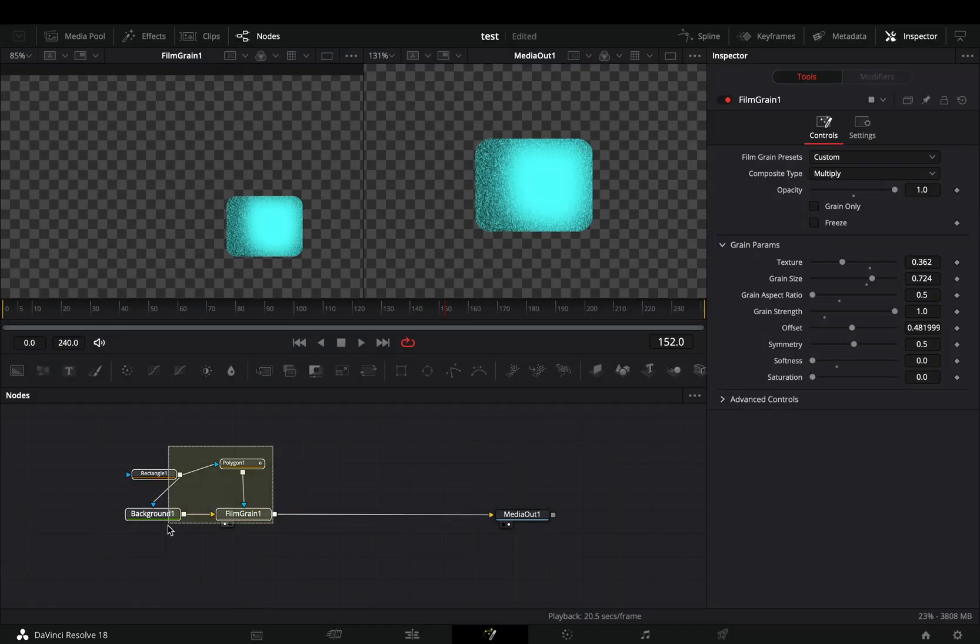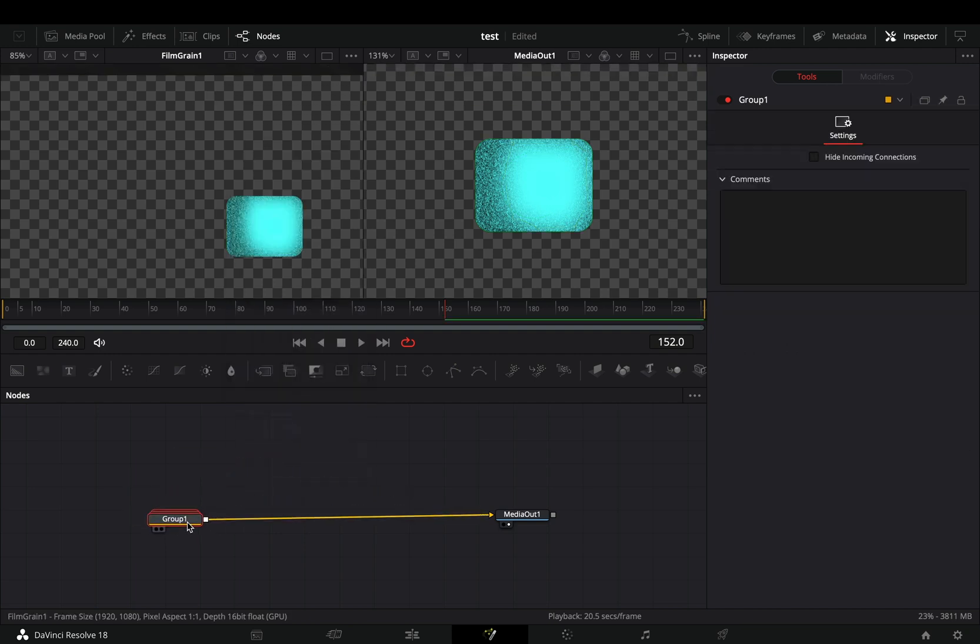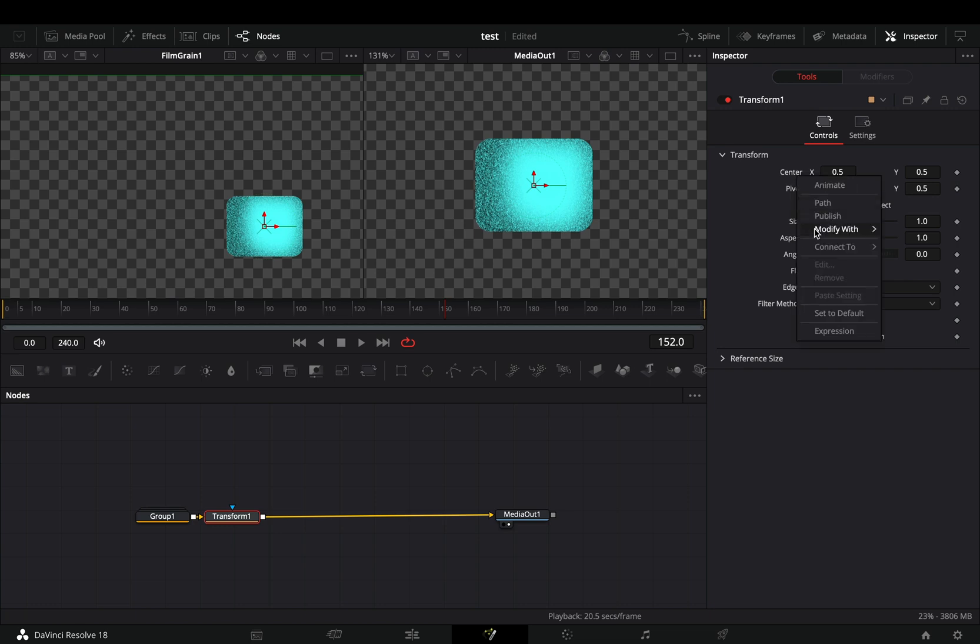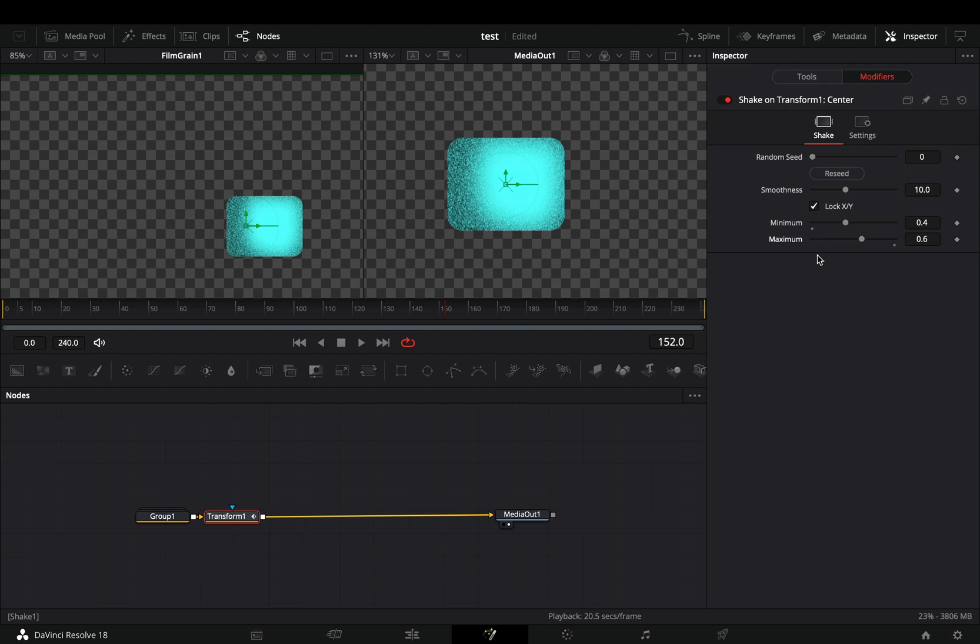Once you are ready, select every node and make them a group. Add a transform node and animate the position of your shape to your desired path. I will animate it with the shape modifiers because it's easier this way.